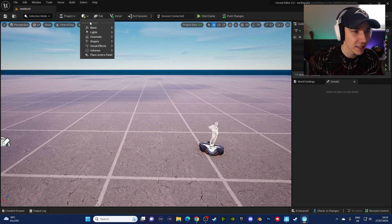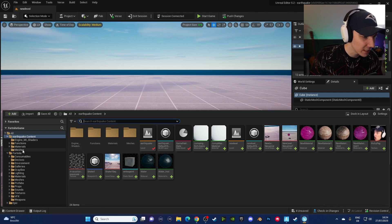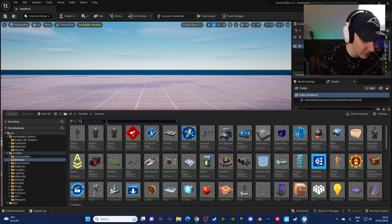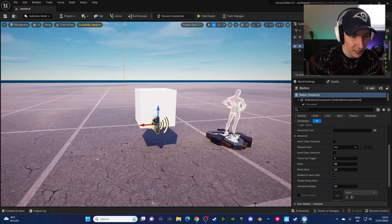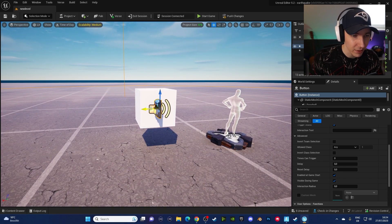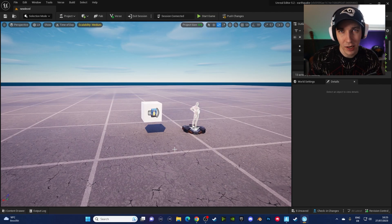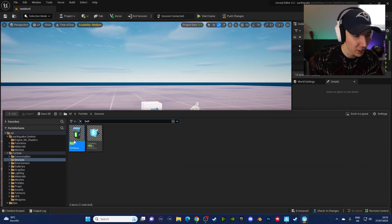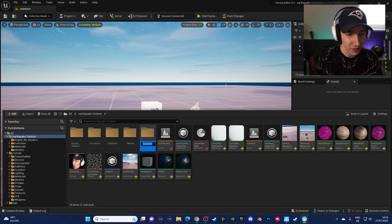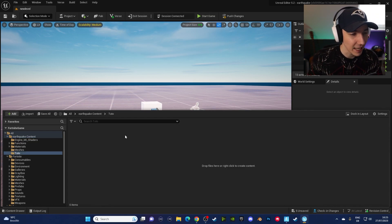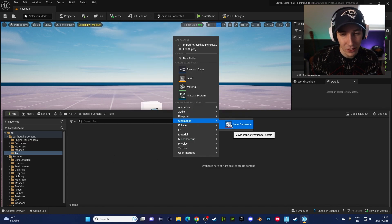The first thing we need is something that we can touch, so we just add a normal cube. Obviously that can be anything for you. We also need a nice button for this one, so go to the devices tab and look for a button — add it here. This can be triggered by anything; you can use whatever you want. And we're going to add a folder to keep everything nice and organized, which is super important. Let's create a new folder, call it 'tuto', and add a little sequence inside it.